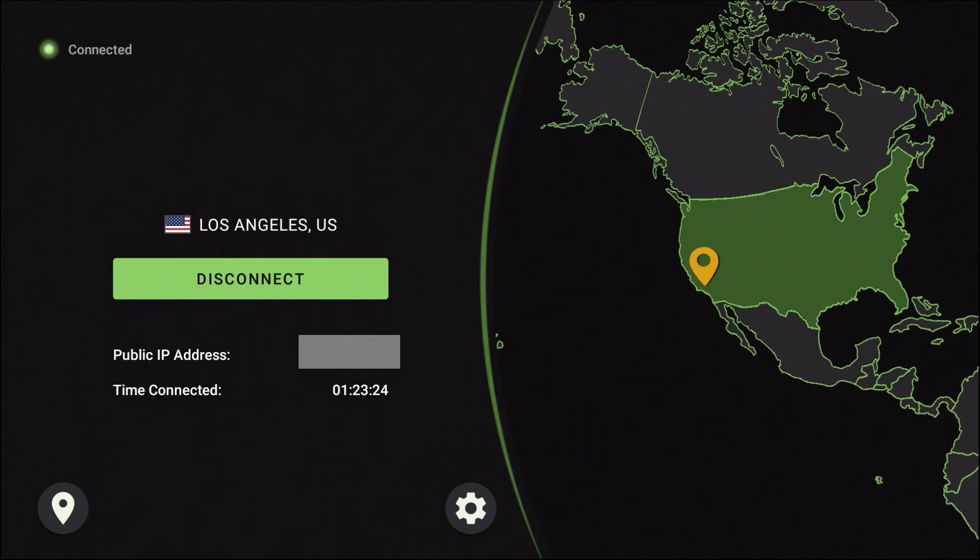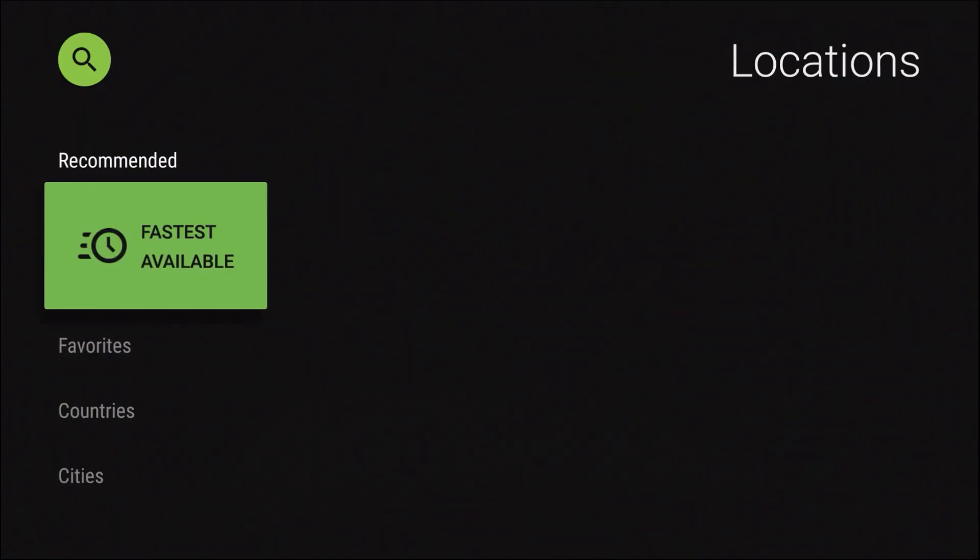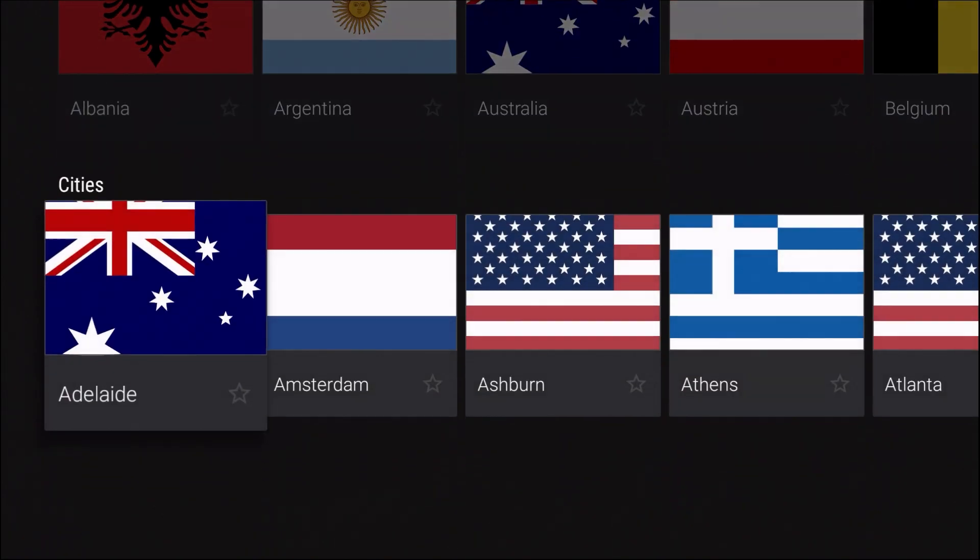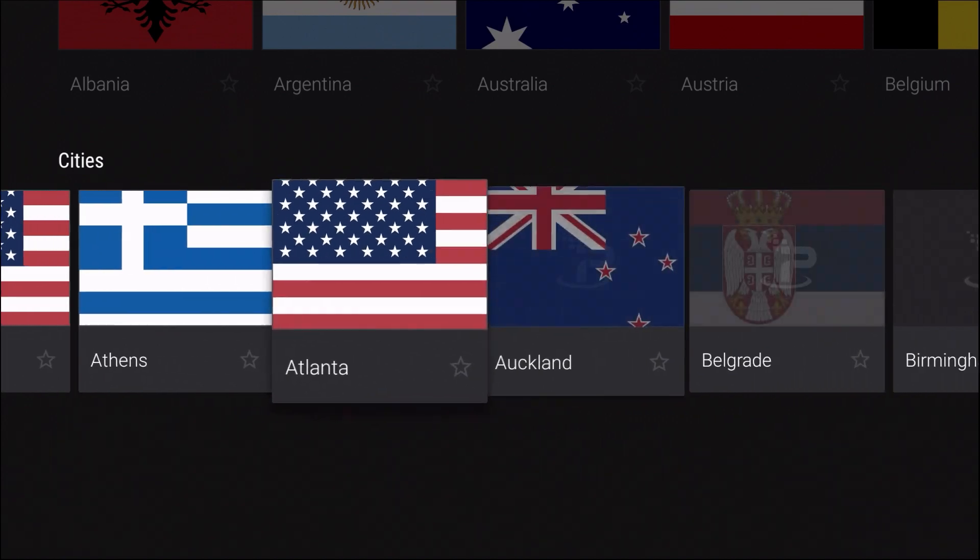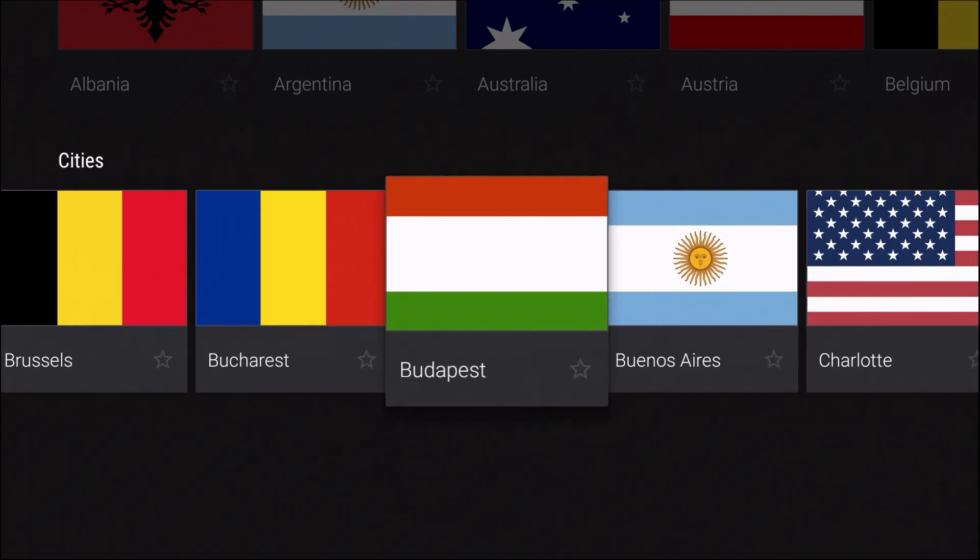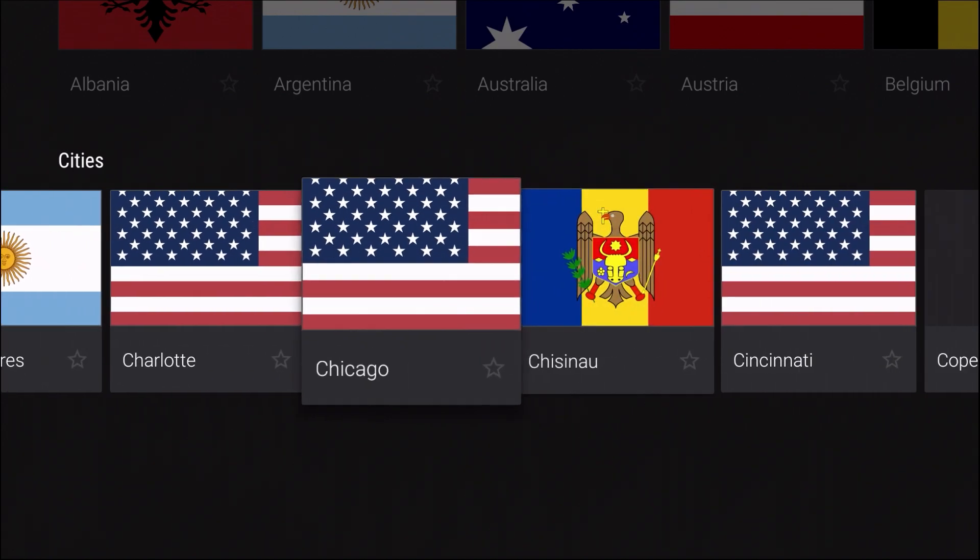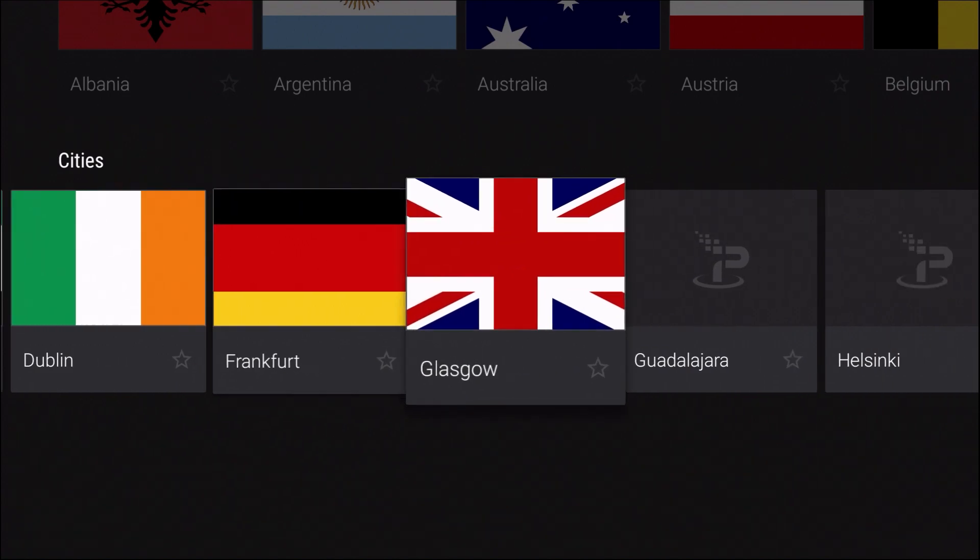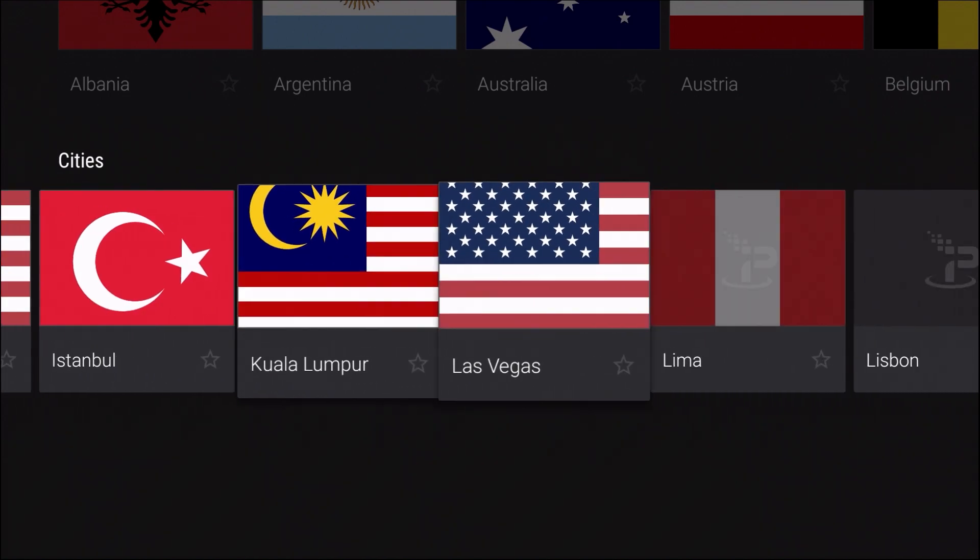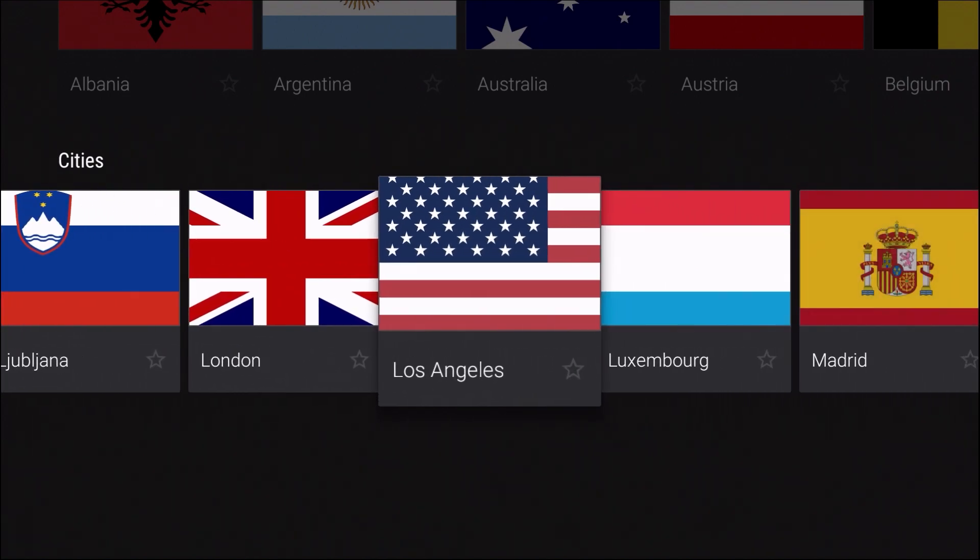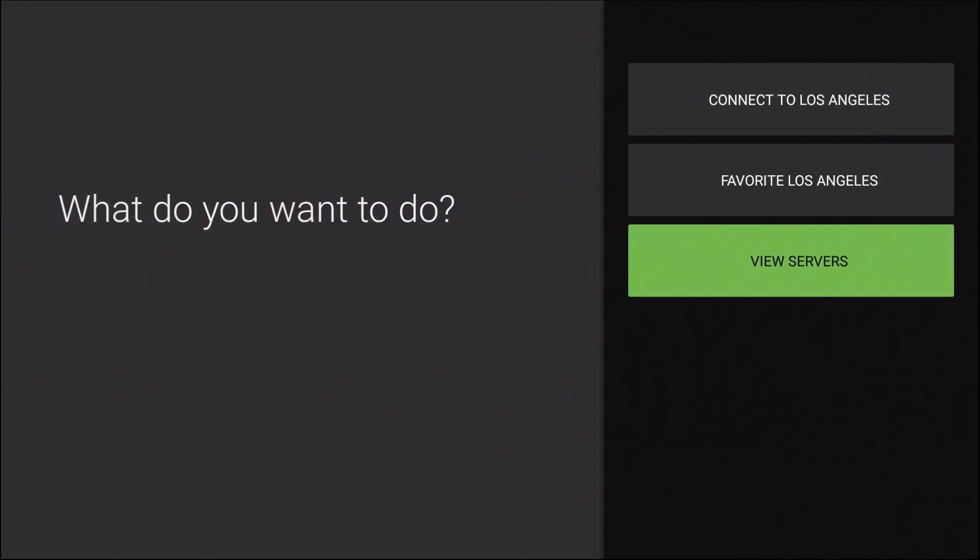Alright, so all we're going to do is scroll over here to that location icon there in the bottom left hand corner. Select left on the remote control. Alright, so we're going to go ahead and scroll down and I'm going to actually go to the nearest server that's closest to where I'm at. Alright, here we go. And we're going to scroll down and select view servers.